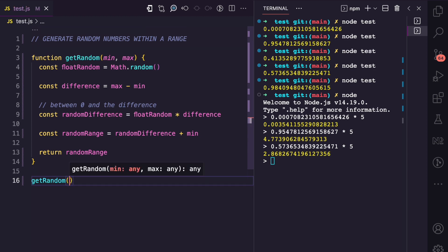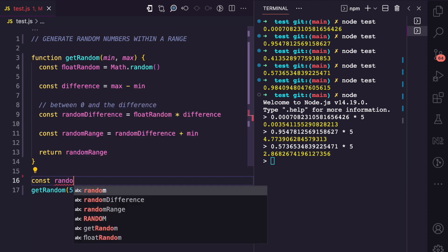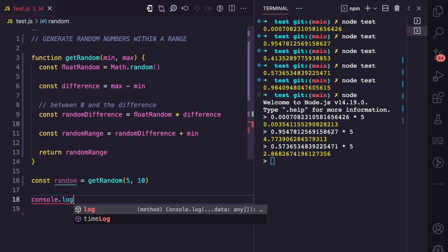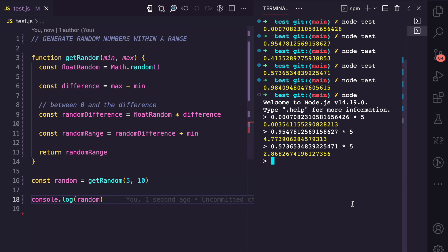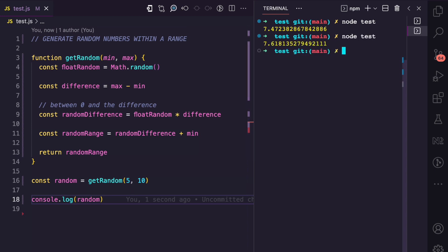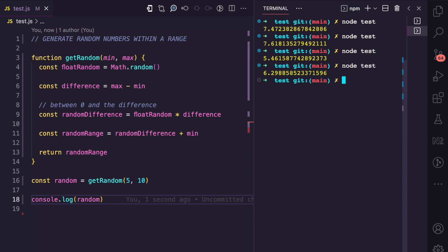Let's test this — I'll call getRandom with five as the minimum and ten as the maximum, assign the result to a variable, and console.log it. If I run this, I get 7.47 which is between five and ten. Running again gives 7.6, 5.46, 6.29 — all between five and ten.